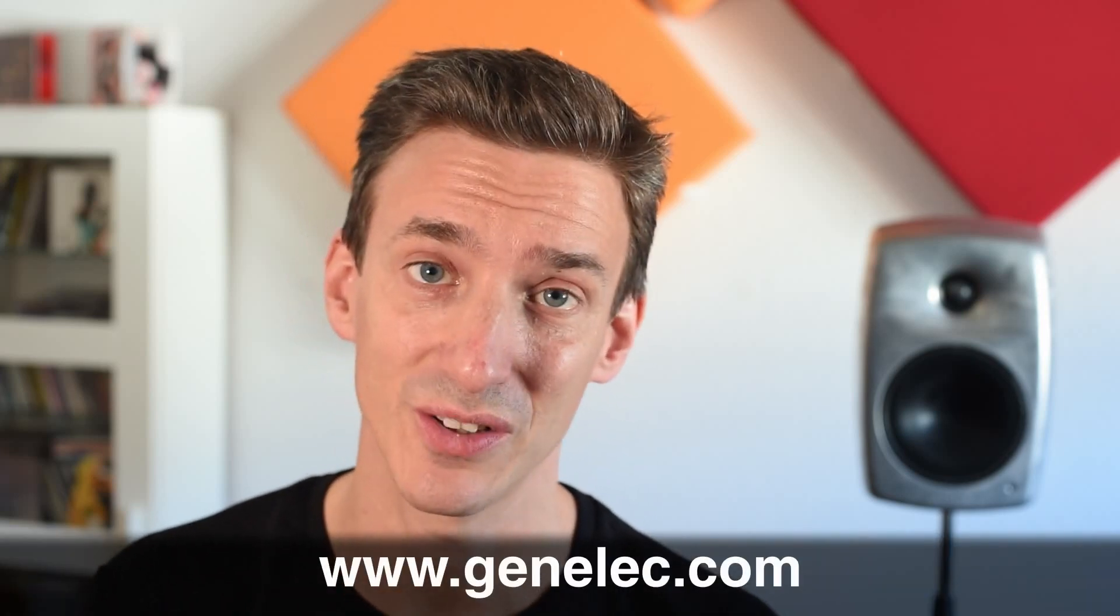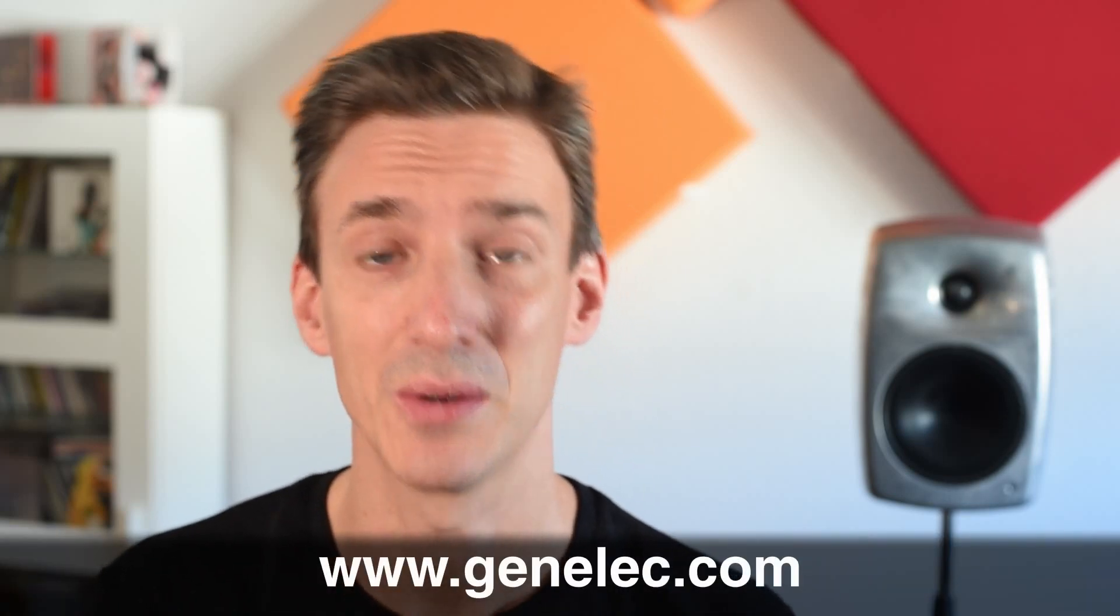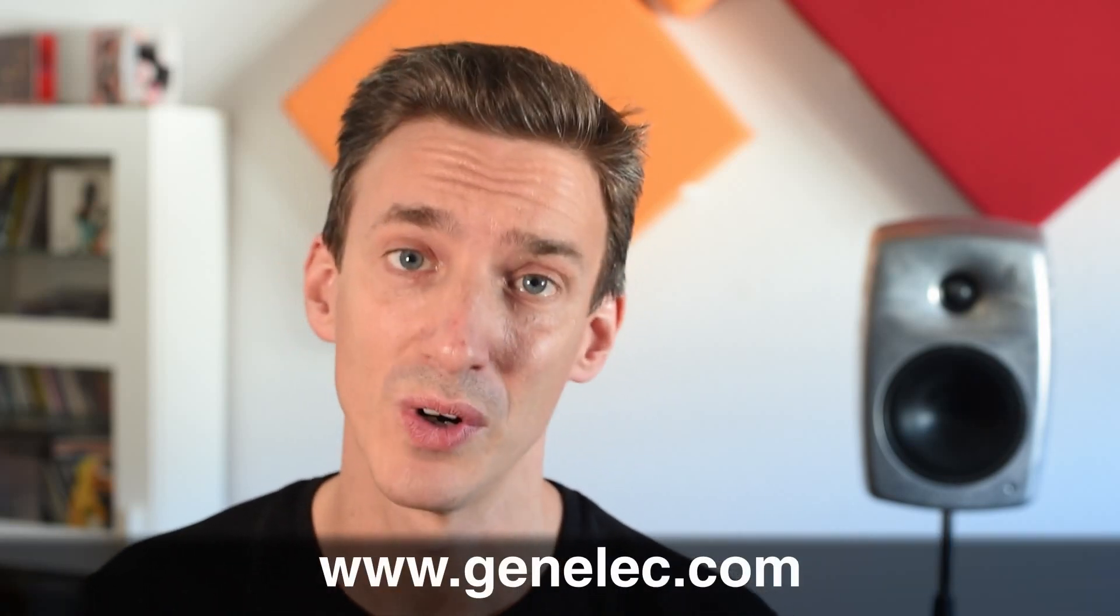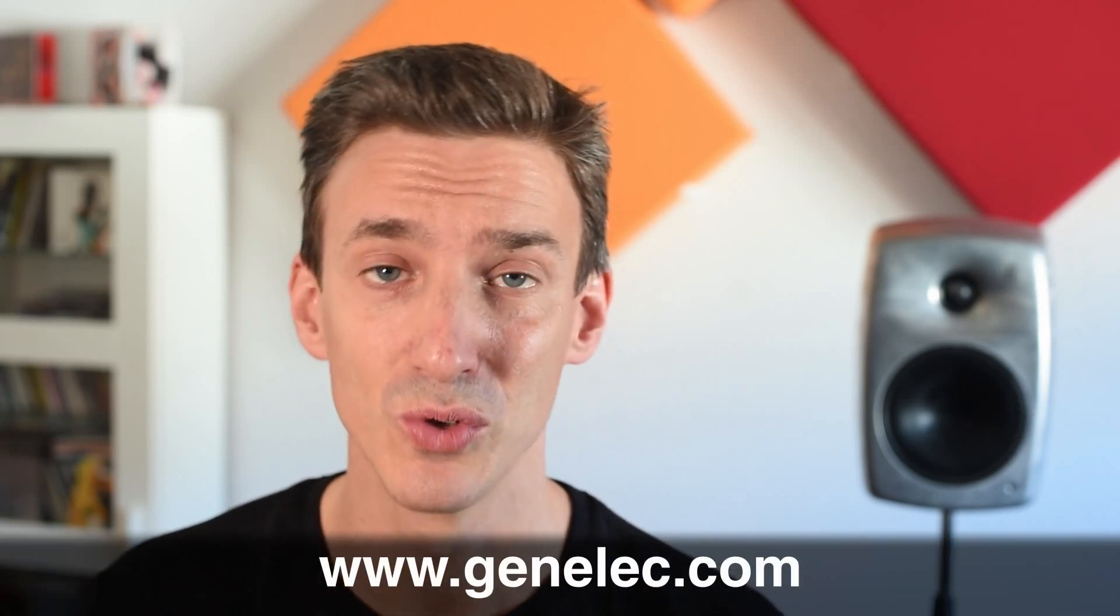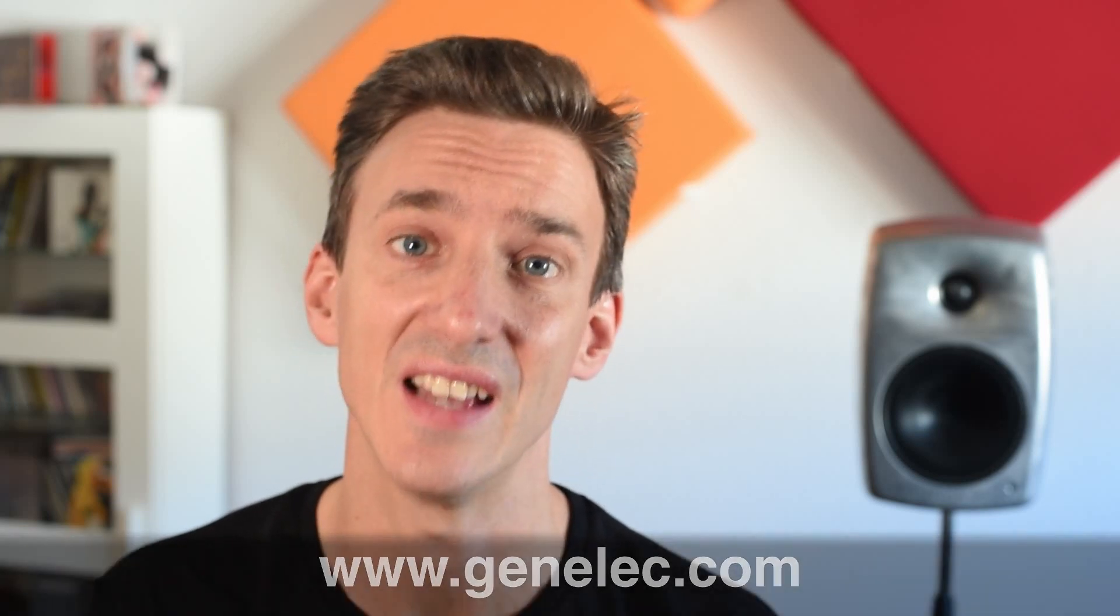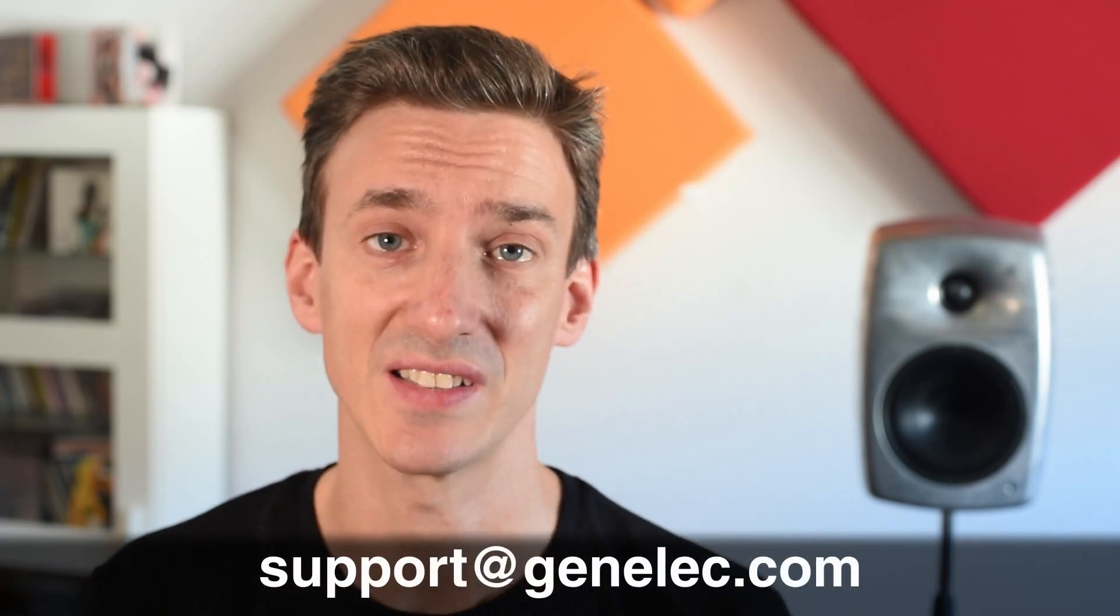Thanks for watching. Please also check out Genelec.com. There you can find a lot of more information about room acoustics and speaker placement. You can also get in touch with us directly under support at Genelec.com. See you soon.